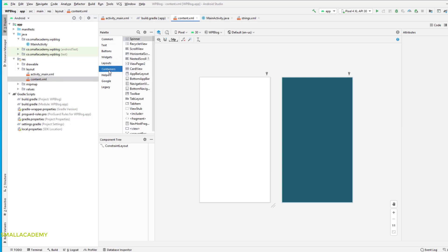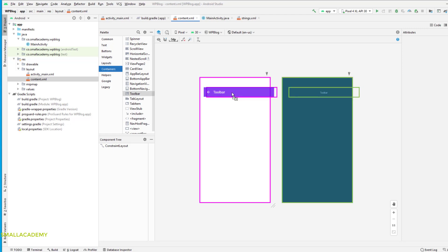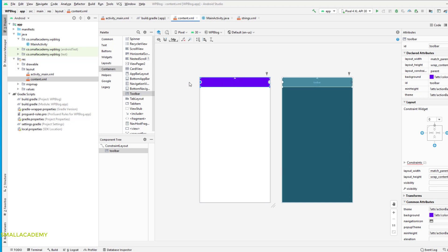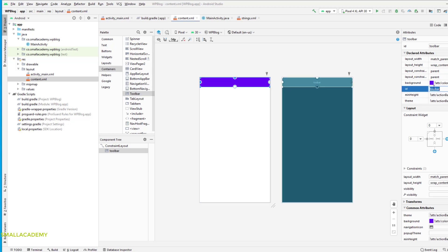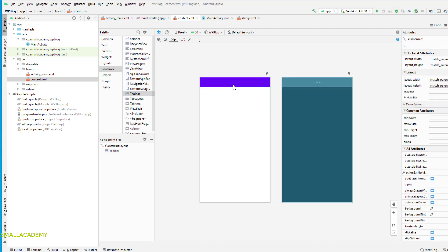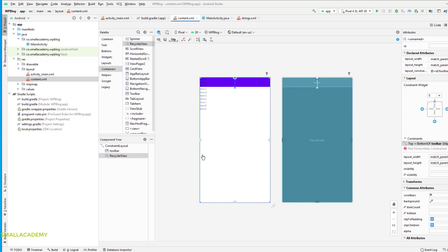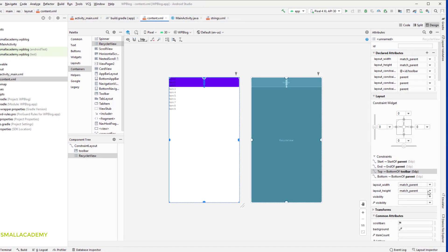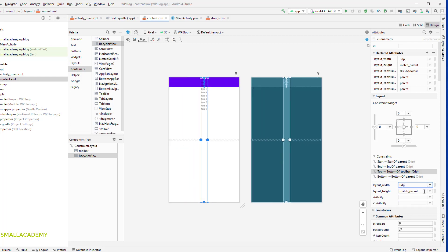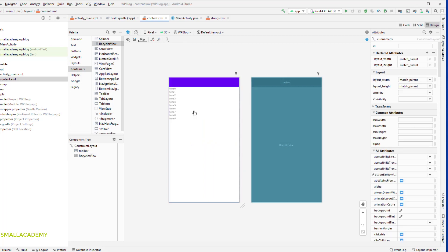First, drag and drop the toolbar, fix the constraints, and give the ID as 'toolbar'. Now drag and drop the RecyclerView, fix the constraints on all sides, and make it match_parent by match_parent so that it will occupy all the available space. Now let's go ahead and create the header that we need for our application — I'll give the layout resource file the name 'nav_header'.